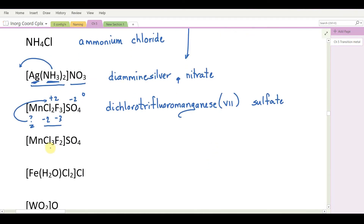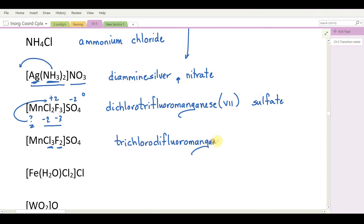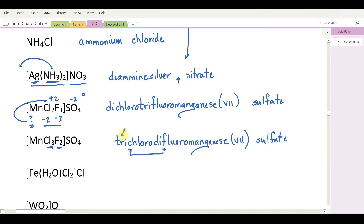Revisiting with changed numbers of chlorides and fluorides: three chlorides and two fluorides. This would be trichlorodifluoromanganesse(VII) sulfate, emphasizing that ligands are alphabetized by the ligand name — C before F — but the prefixes tri and di are not alphabetized.